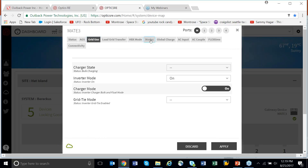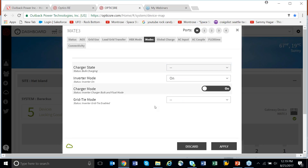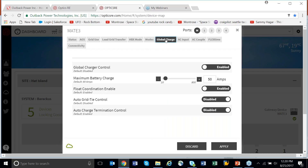Let's go to Modes. On the charger you could start or stop a bulk charge, start an EQ charge and stop one. Inverter mode: on, off, or search. Charger mode: on or off. Grid time mode: enable or disable. You can make these necessary adjustments from here. We've got global charge control — some of the advanced functions on the Mate now. You can enable global charging and limit the amount of current into your batteries should you need to.